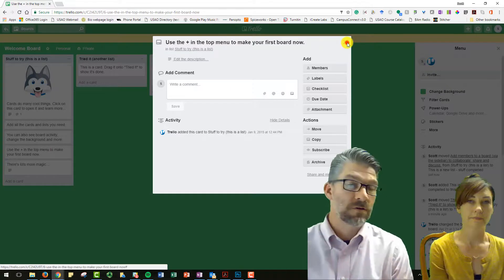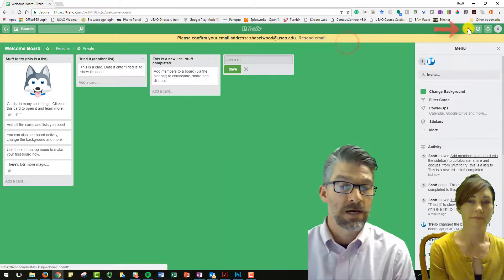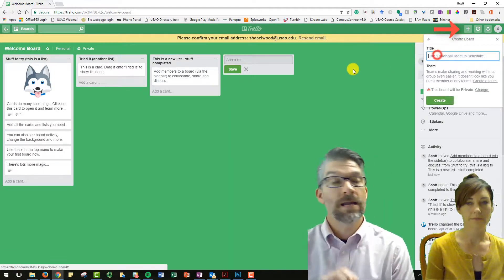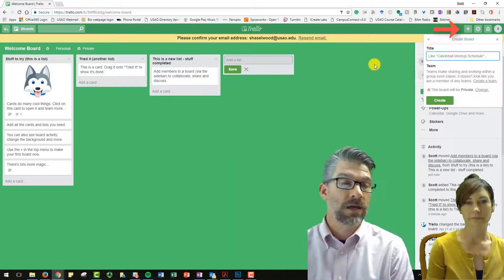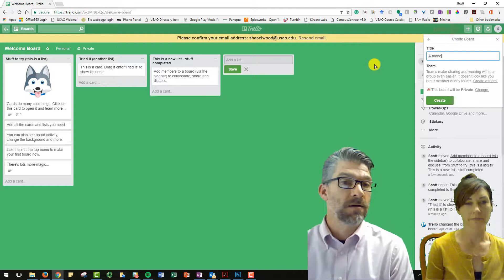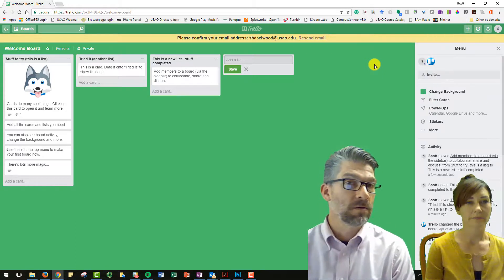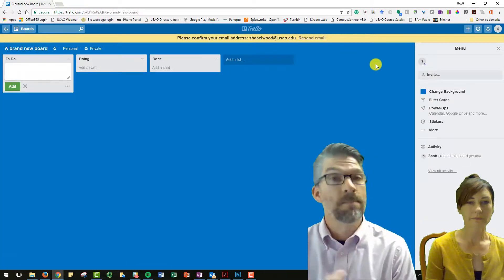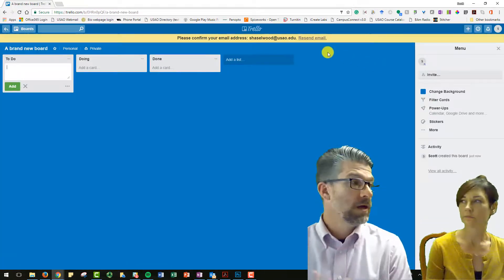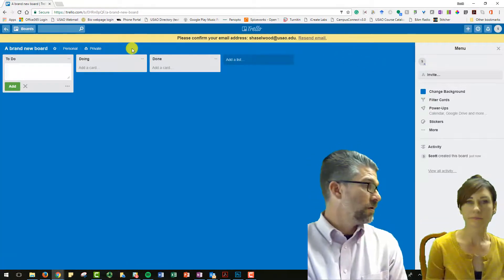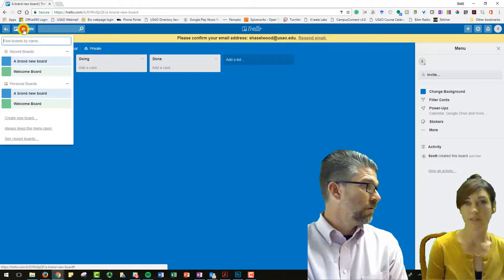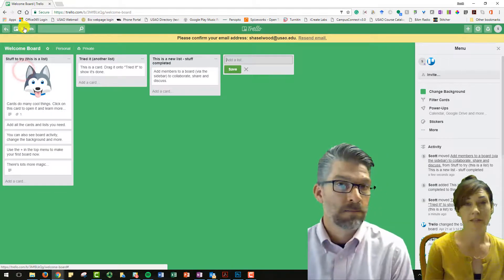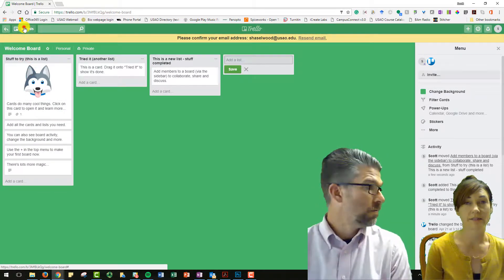So when Ginger and I were first messing with this, I created a Trello account and then sent an email to invite her to help edit my board, and it showed up in your email. And it was just a couple clicks to get in. It was really easy to set up.